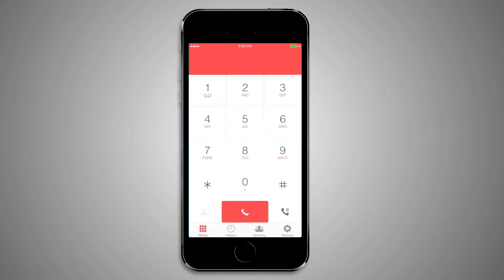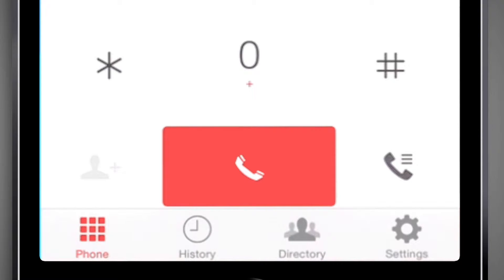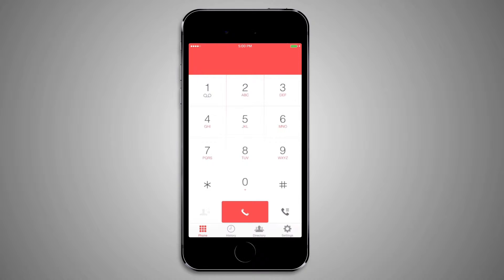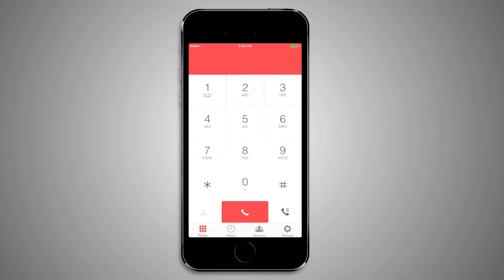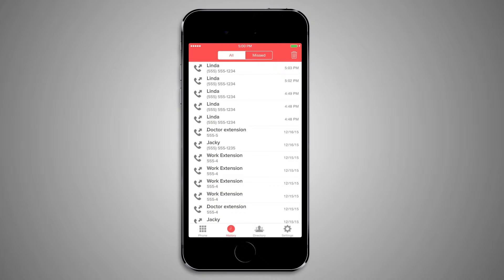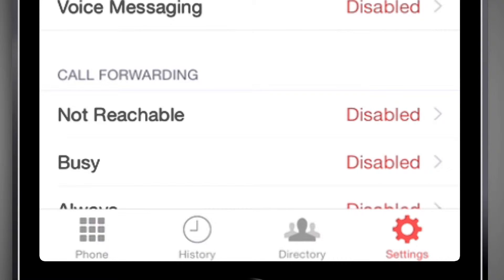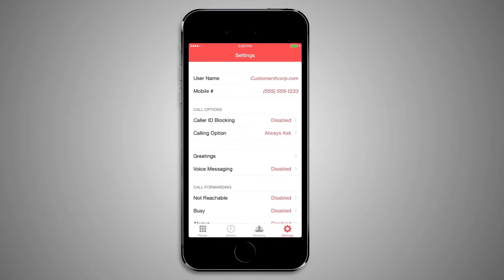The bar across the bottom of the application provides access to the main features. The Phone screen shows the dialing screen. The History screen shows the history of calls made on your residential service, including all incoming as well as missed calls. The Settings screen is where you set all the configuration options for your service, such as a call forwarding number, voicemail options, and many other feature settings.